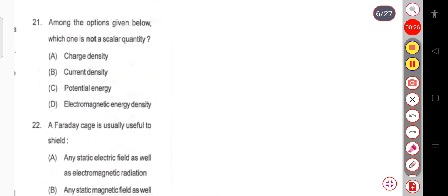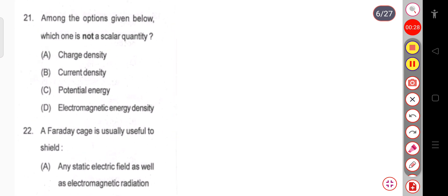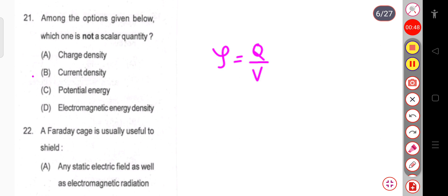Question number 21: Among the options given below, which one is not a scalar quantity? This is indirectly asking which one is a vector quantity. The options are: charge density (ρ = Q/V, charge per unit volume) — scalar; current density — vector; potential energy — scalar; and electromagnetic energy density — scalar. So only current density is the vector quantity.